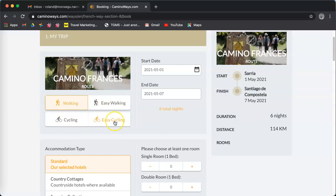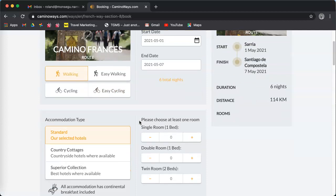Easy cycling is an average of 20 kilometers cycling a day, so the easy options are really great for families and kids.